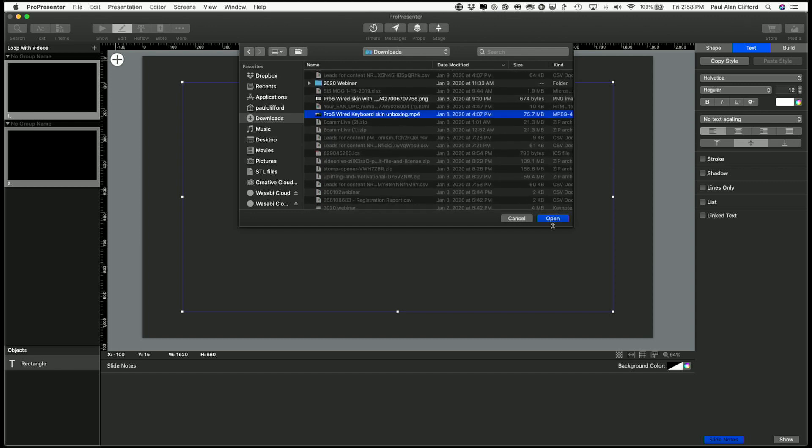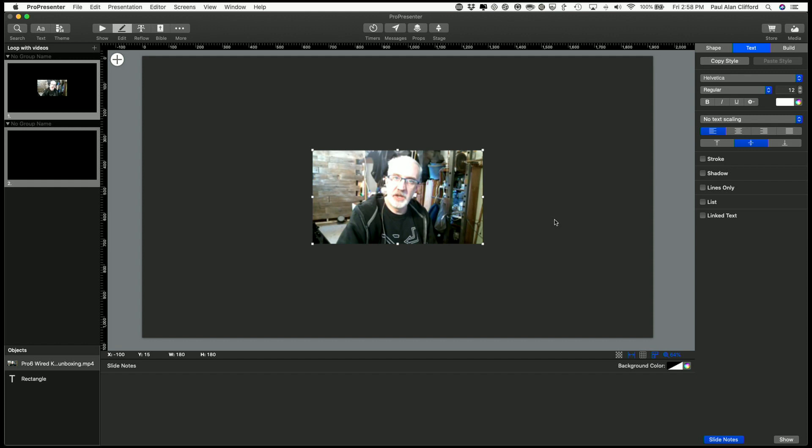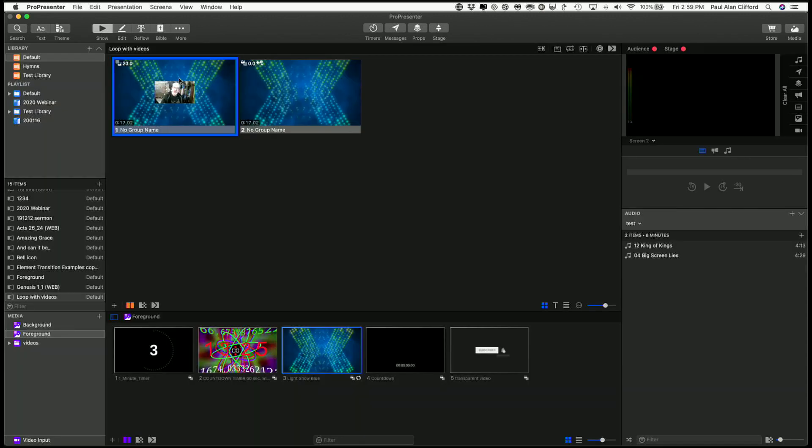Yeah, so there's my unboxing video. Low res, thank you Facebook. But if we go back to show, I've got that here.